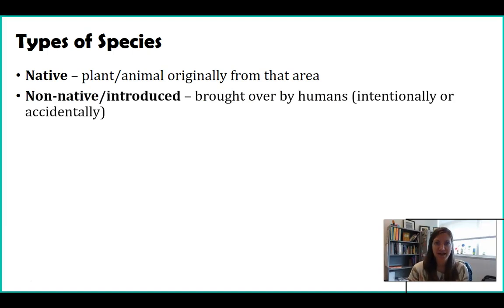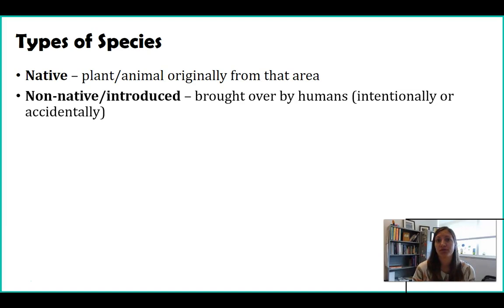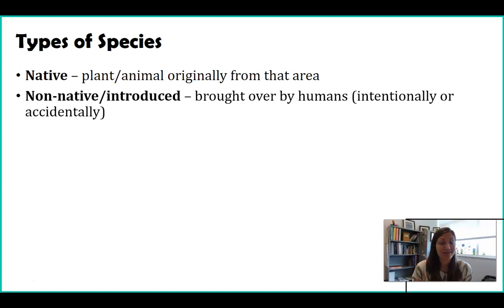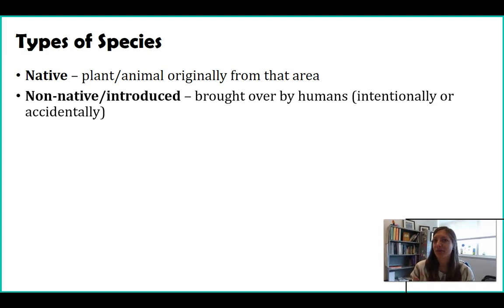The second type — and there are really only two types — is non-native, sometimes also referred to as introduced species. This is a species that has been taken from one area and introduced to a new area by humans. Sometimes this is done on purpose, and sometimes it's done on accident, where an organism hitched a ride some way or another and got introduced to a new area.